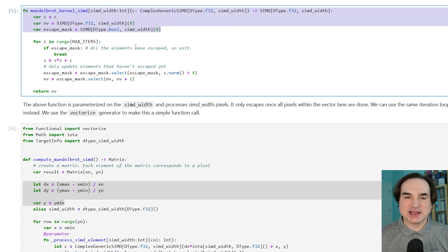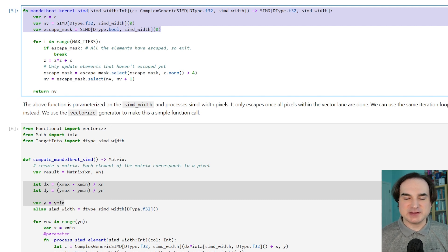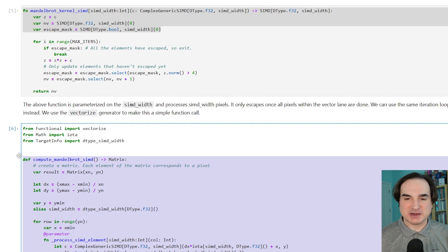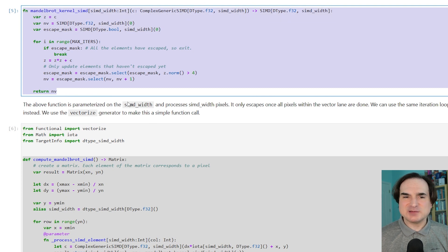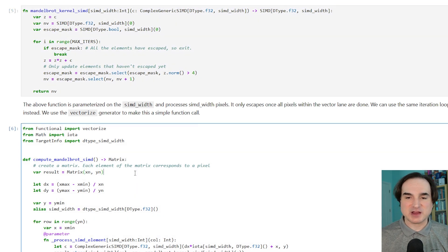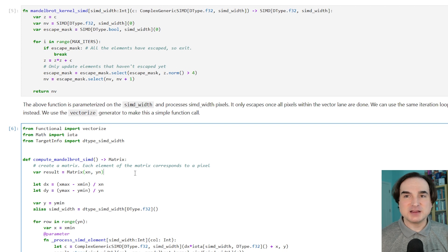The idea is that the parts of your program that don't need performance can be written with the easier and more relaxed Python metaphors, and the parts that do need speed you write using Mojo syntax and components. In some ways, this is similar to the way Python itself works — you can use plain old Python for day-to-day stuff, and then reach for libraries like Numba, NumPy, and Cython when you want speed.